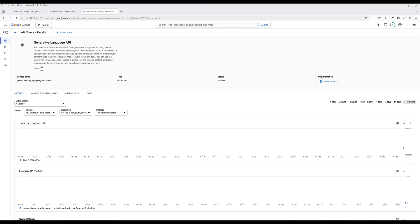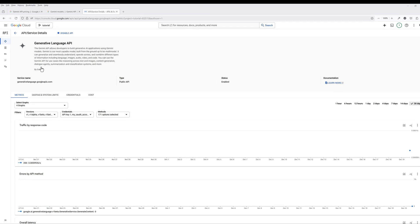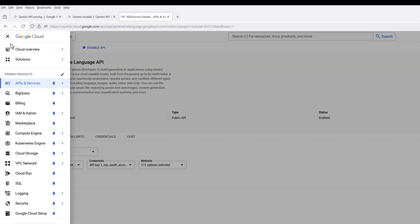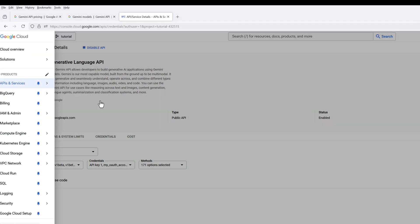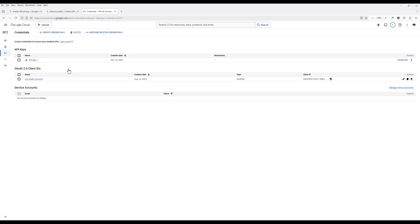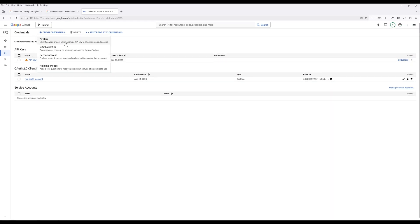Once the Gemini API is enabled in your Google Cloud project, navigate back to APIs and Services and click Credentials. On the top, click Create Credentials and choose API Key.